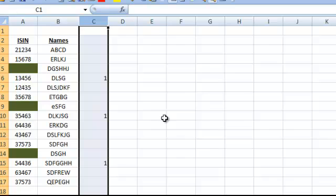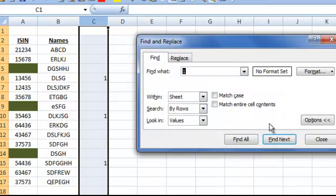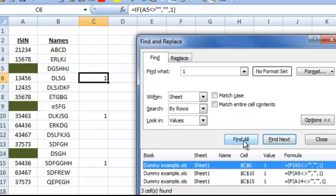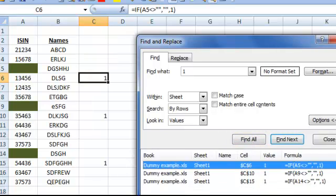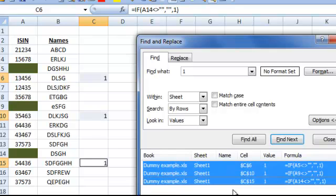Use Find and find the 1 in terms of values, because this is created with a formula — so find the values of 1 and click Find All. In this case, you will find all the 1s in the results. Just click the Shift key, select the last result, and you will notice that all the 1s are selected.